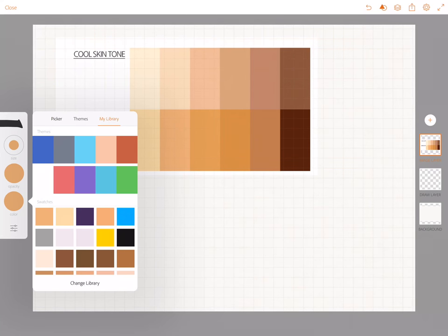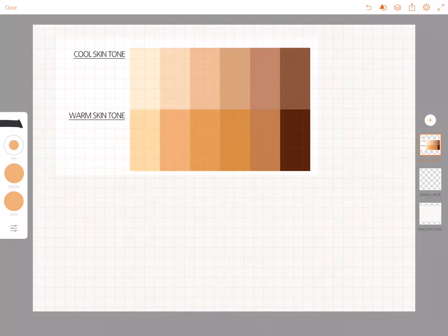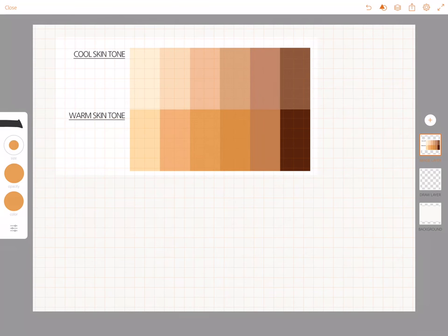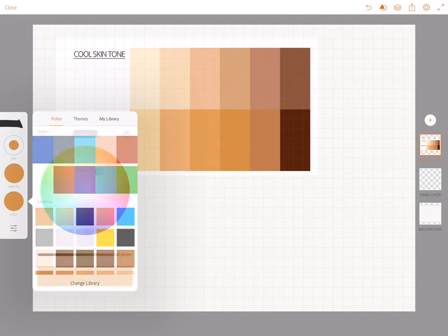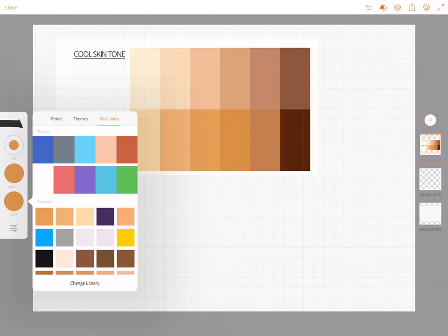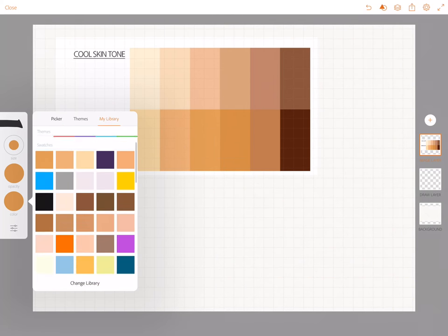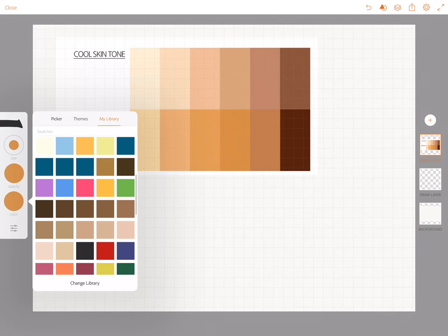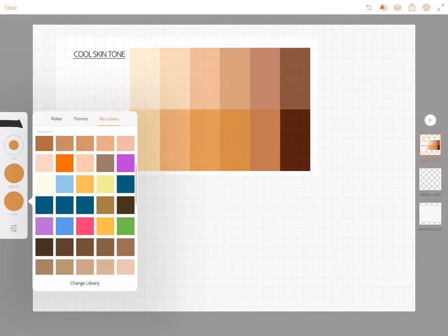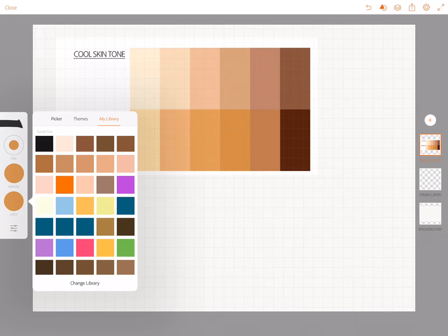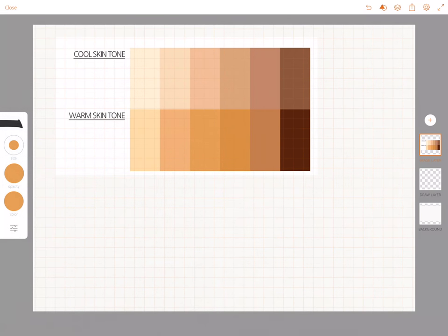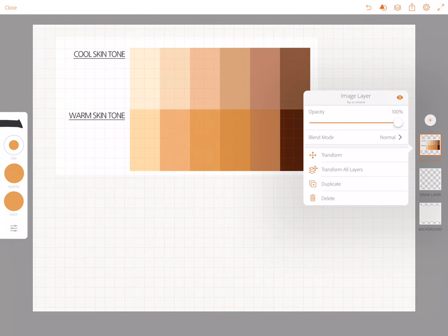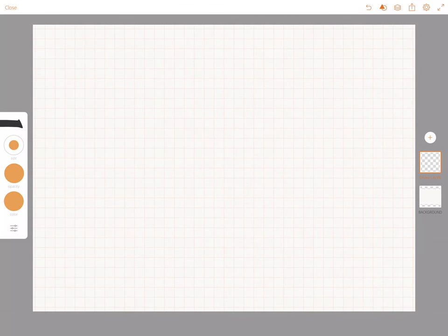There's my second color and you can go through and add all of the different skin colors to your library and then you'll have a variety of colors that you can go back to and use when you're doing your sketch notes. And then I can always delete this layer, tap that image layer and tap delete and then it's gone.